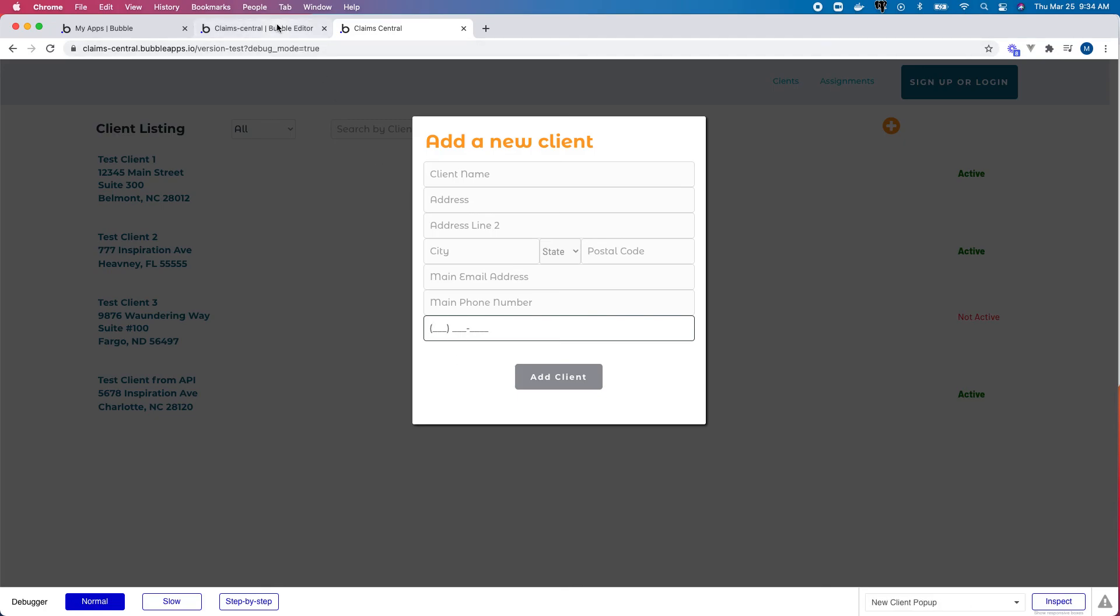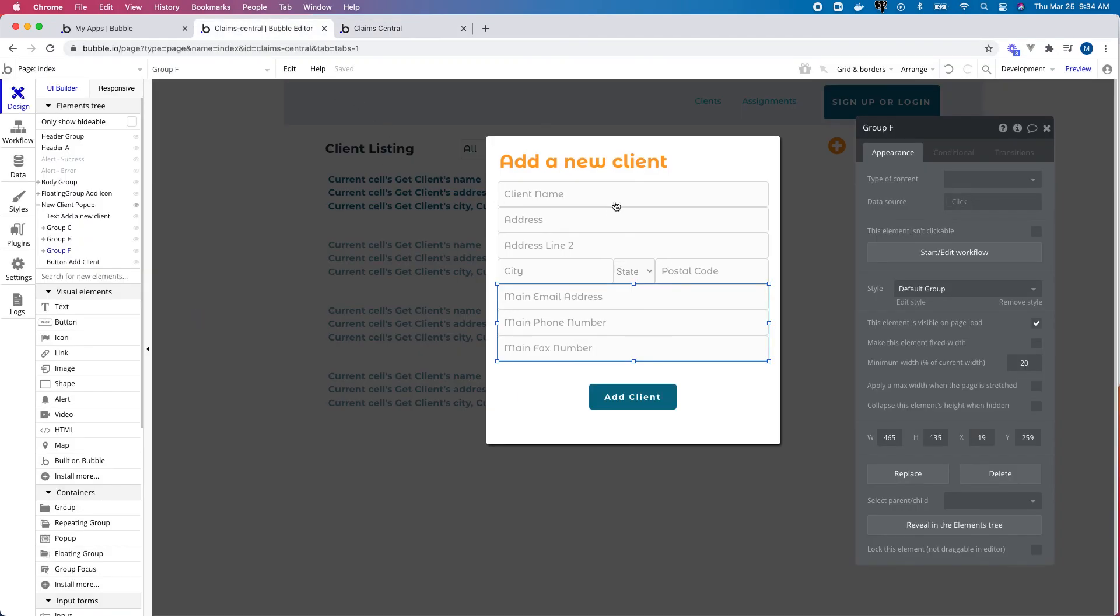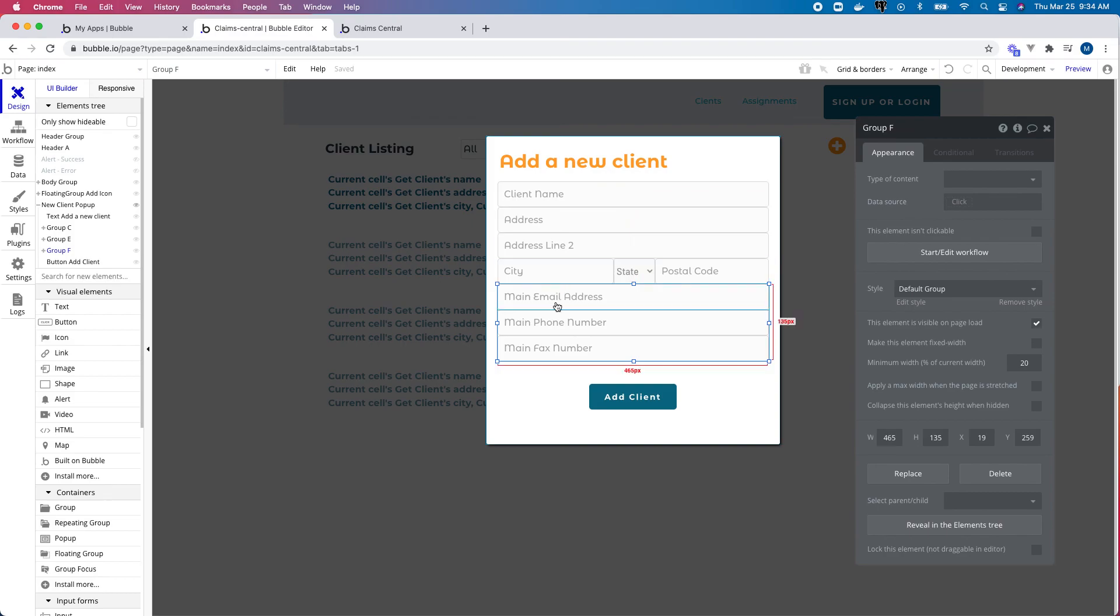Awesome. So again, a quick little tip on how to use groups to your advantage, especially when setting a tab order on forms.